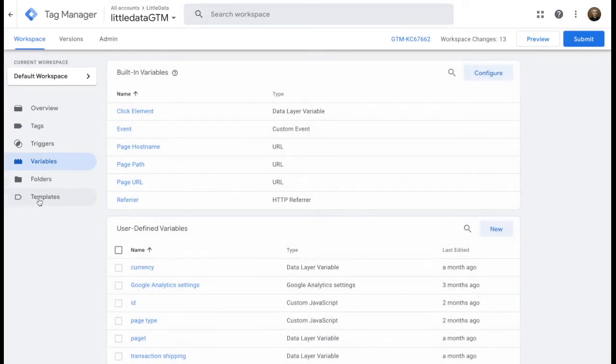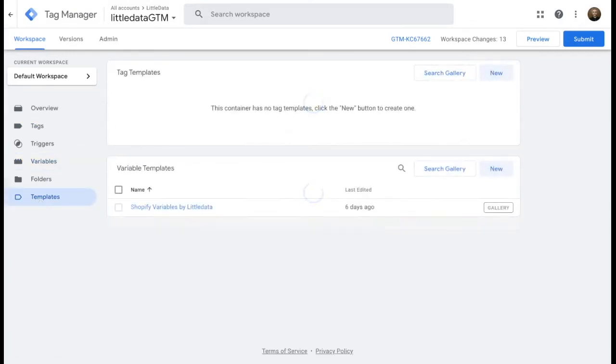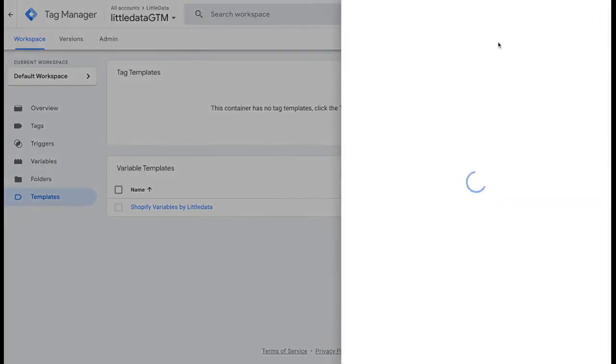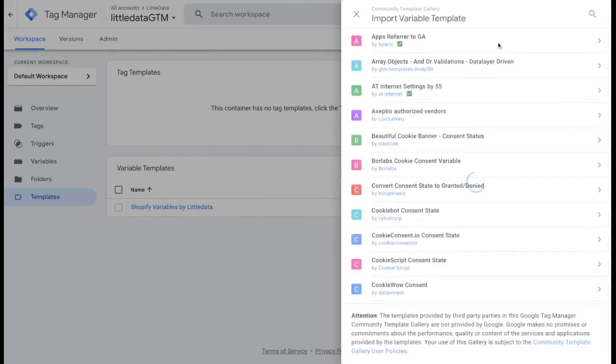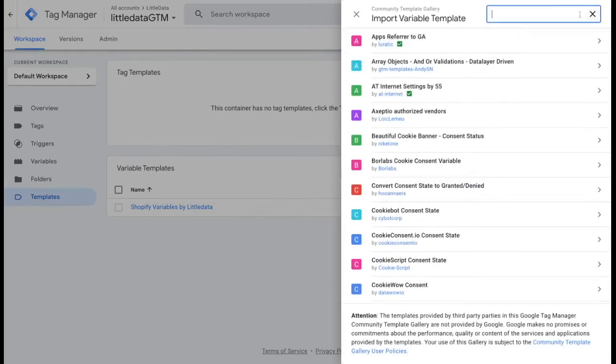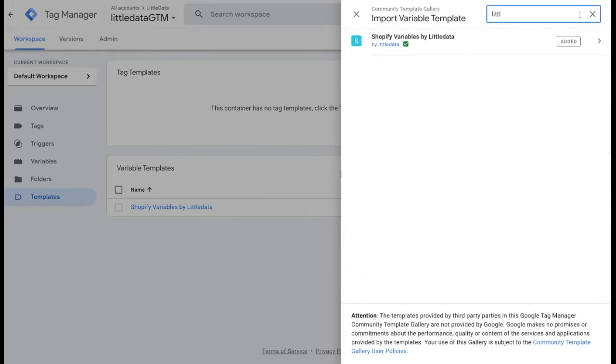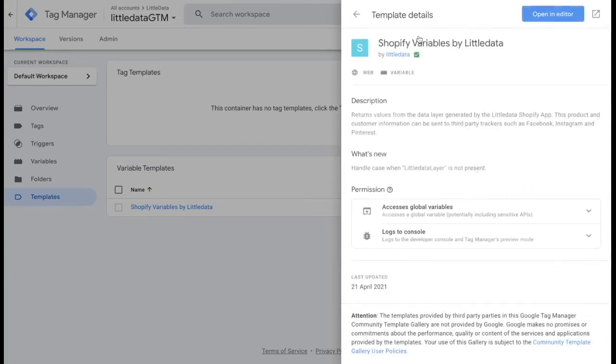In order to use these variables, you would need to go to templates, search through the variable templates, select Shopify variables by Little Data. Click on search categories and make sure they are added to your workspace.